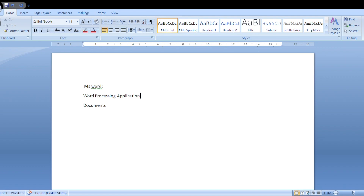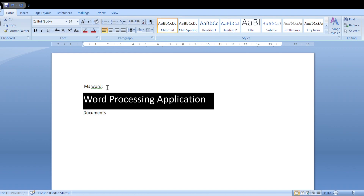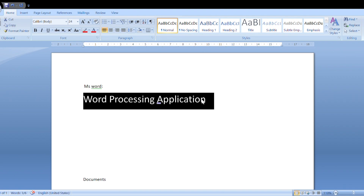It is one of the word processing applications. So what do you mean by word processing? Word processing is the way of the representation of the words.